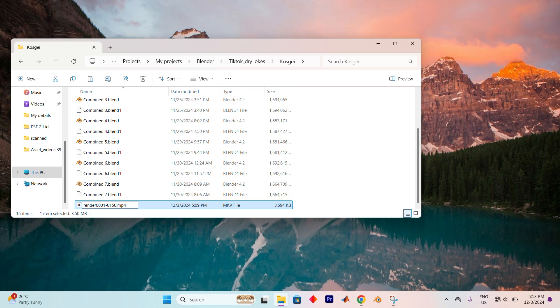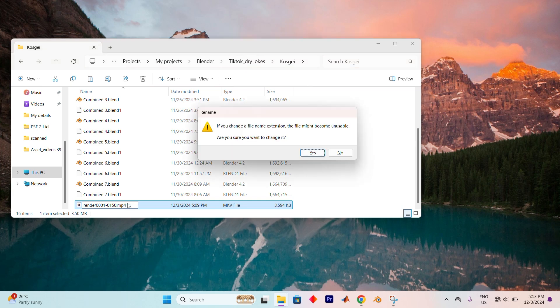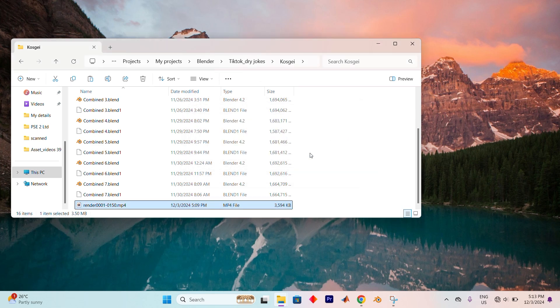Once you've typed the new extension, hit Enter to confirm. A warning will appear asking if you're sure about changing the extension. If you're certain, click Yes to proceed. That's how to change file type on Windows 11.